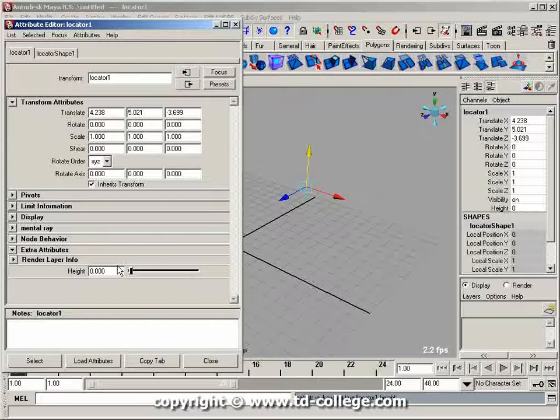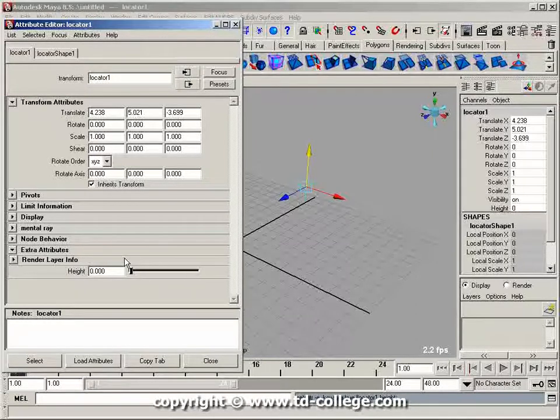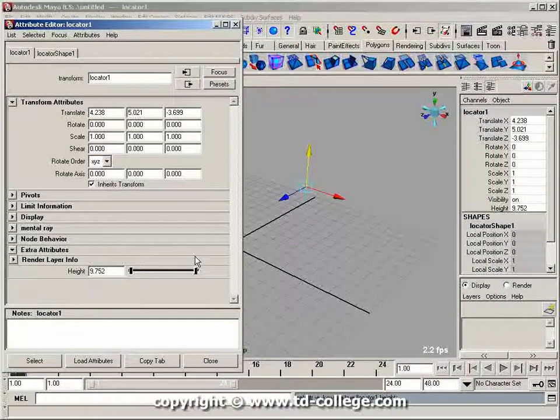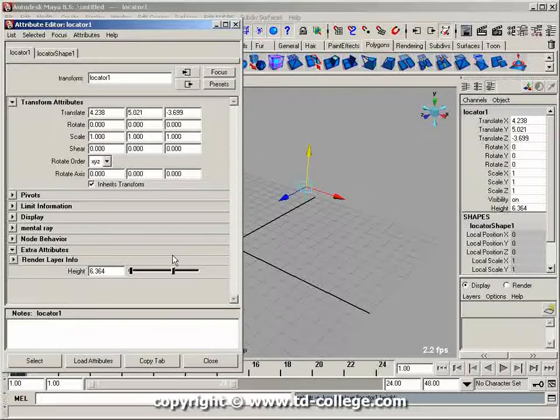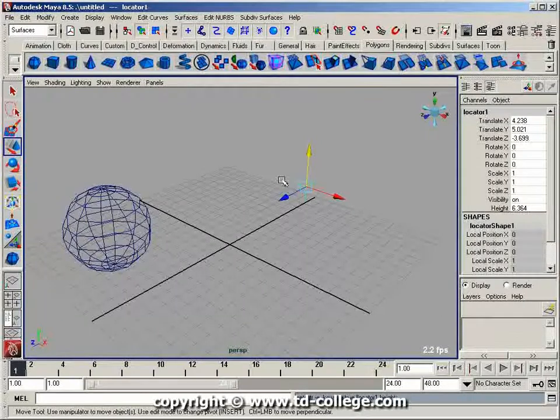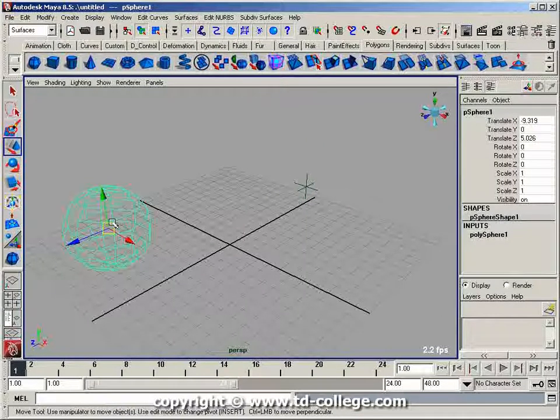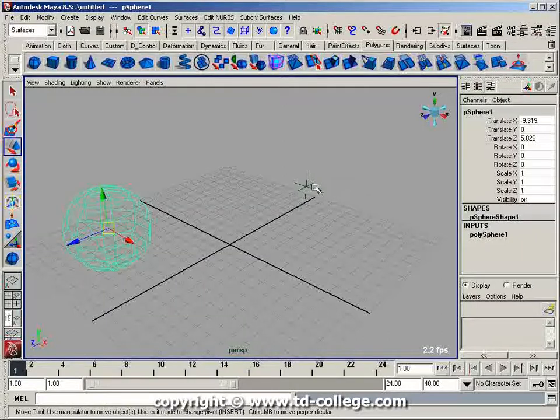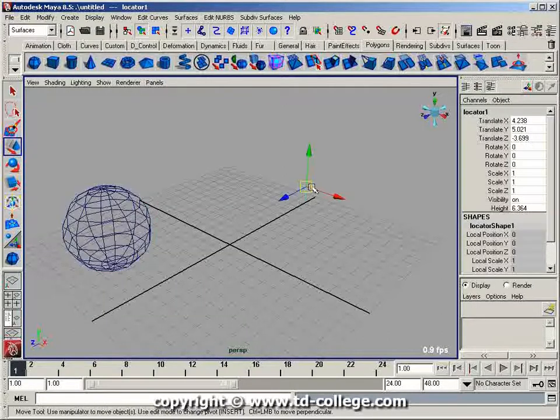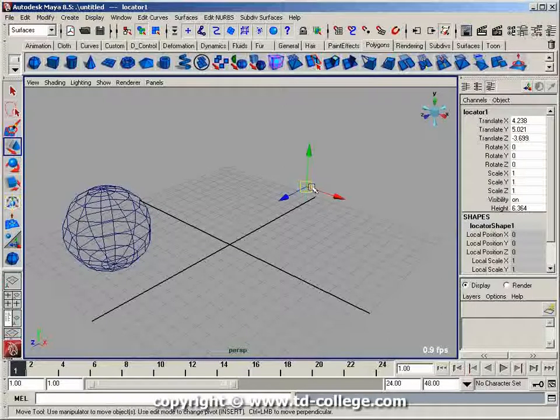This doesn't do anything right now because it's an empty attribute that's not connected to anything - it's just changing a number inside Maya. Let's say I want to use that attribute to drive the height of this sphere.